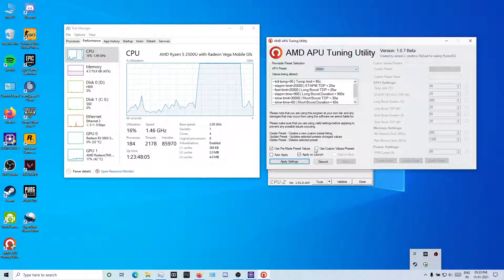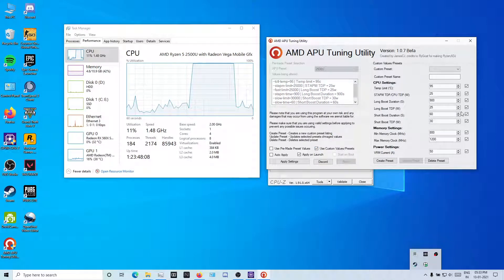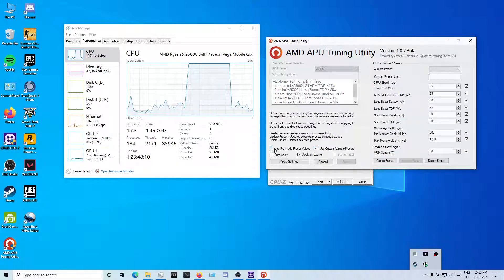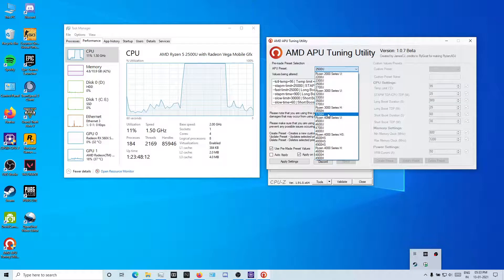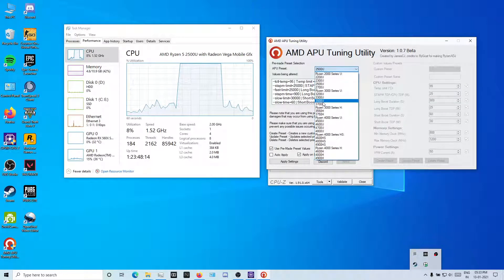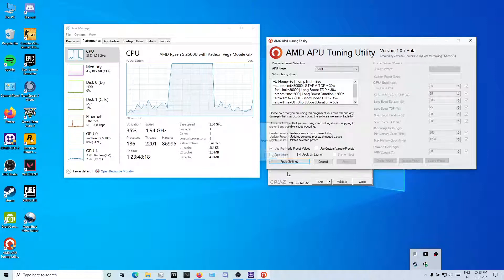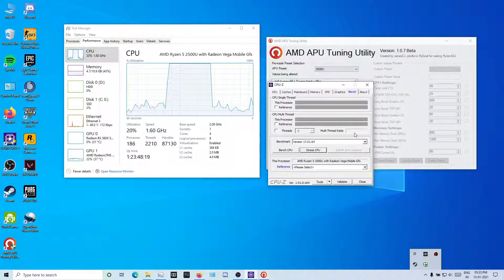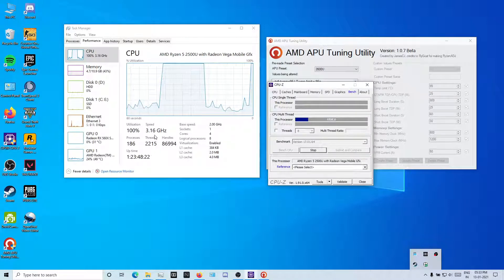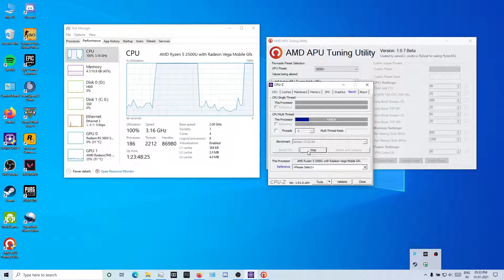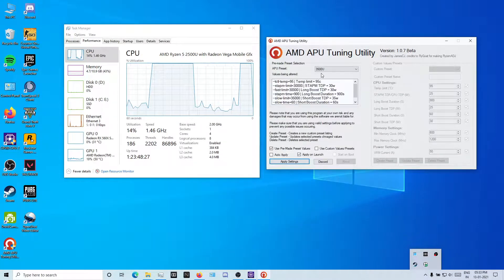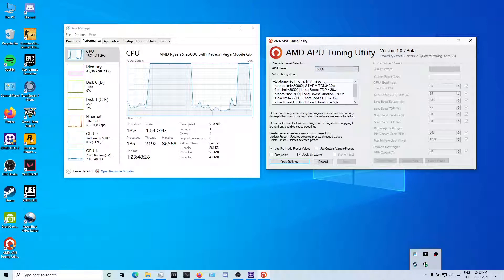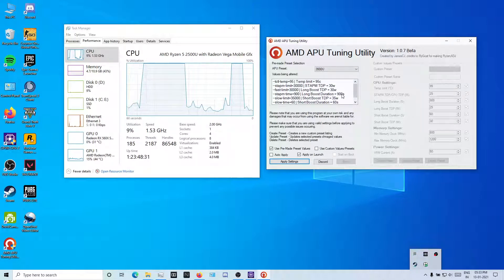You can use custom here but I don't recommend unless you are a geek. Use presets. I will go with the 3500U. It's 30 watts. It's applied now. You can see it's going 3.9, 3.6.